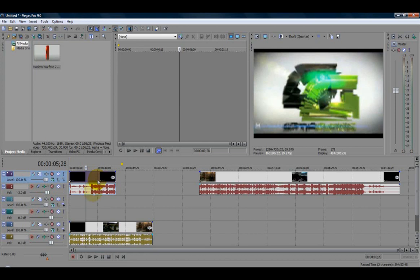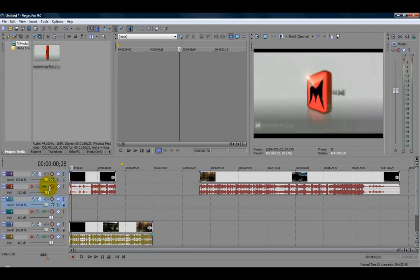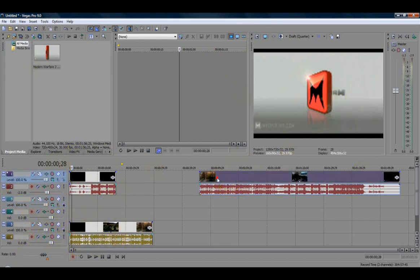The top couple layers is the first picture-in-picture, the second couple are the second picture-in-picture, and the very last two are your main body.